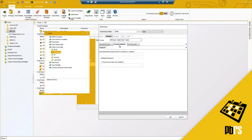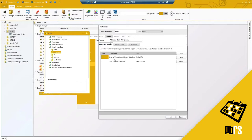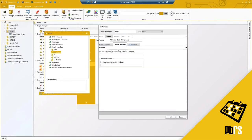You do have some format options — leaving the worksheet name blank means by default it will name the worksheets using the visual title. You can also password-protect the workbook.